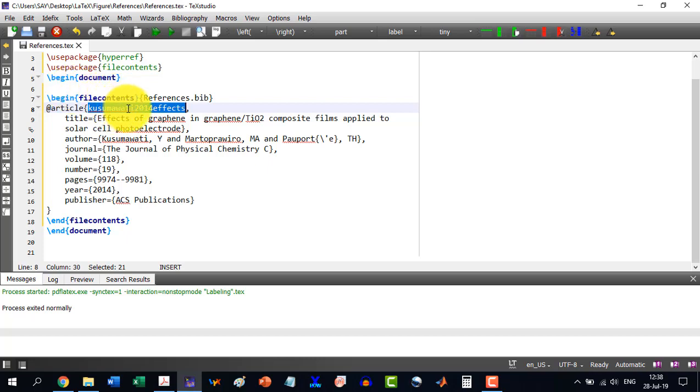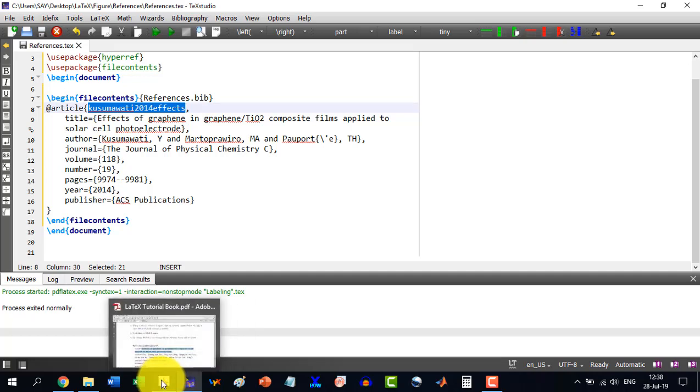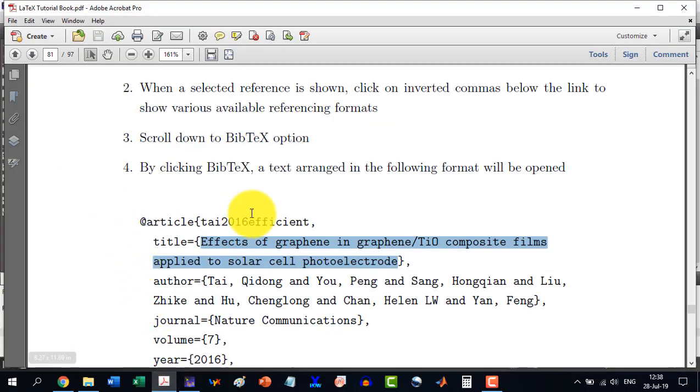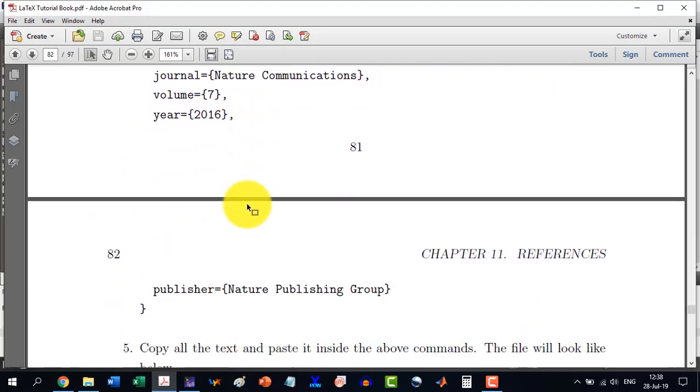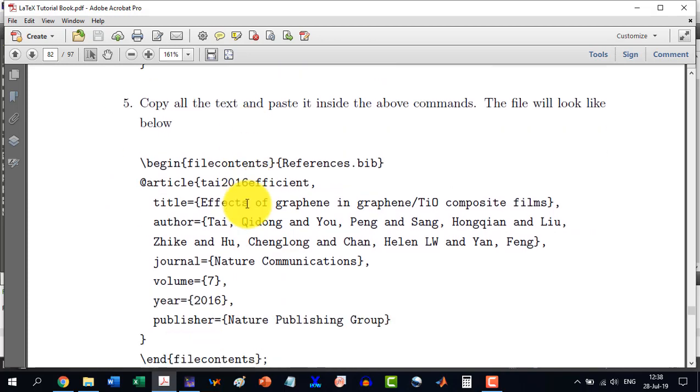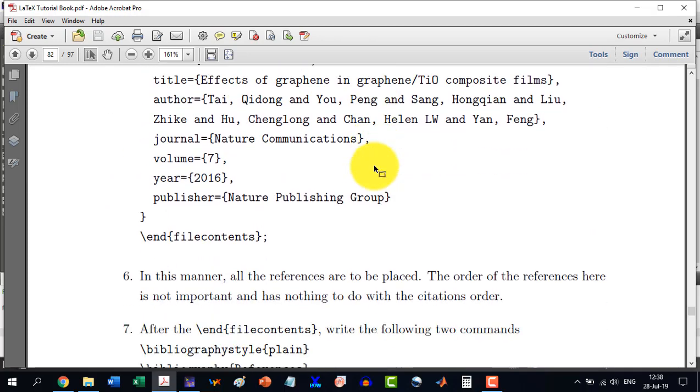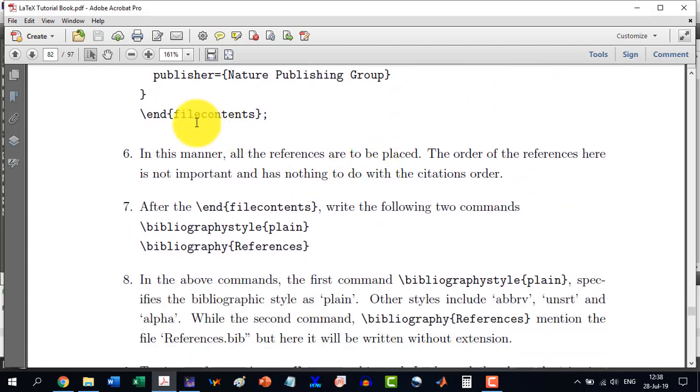But let's go to the book and here what the book says, if you copy this, then you will have to copy and paste between this. We have done that already. In this manner, all the references are to be placed.